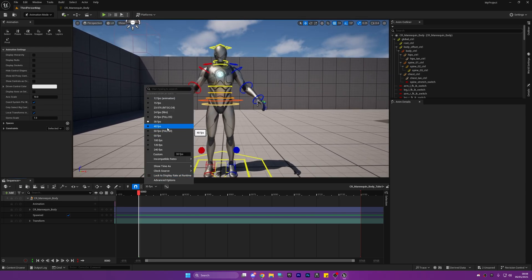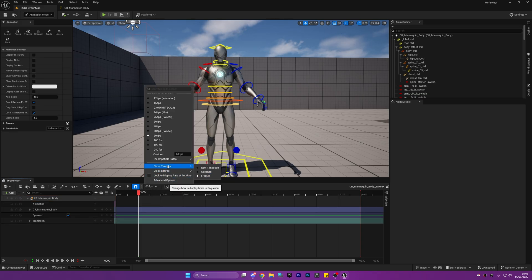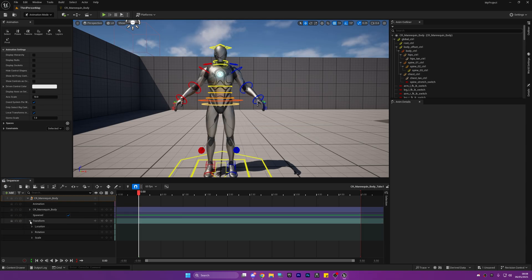Next we're going to change the FPS to 60 to make the animations a little bit smoother. And if you want to as well, you can show time as seconds. This makes it a little bit easier for me to get my head around, but that's personal preference.